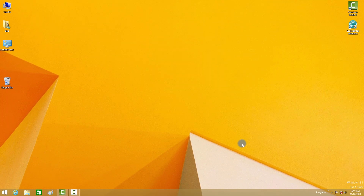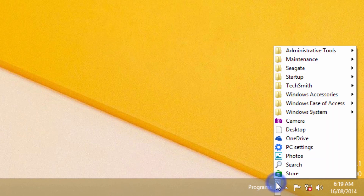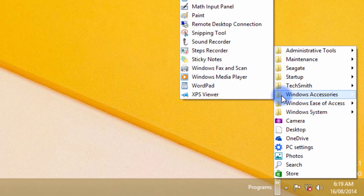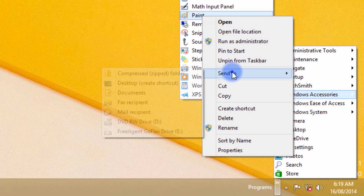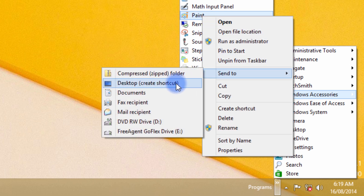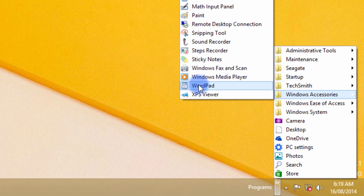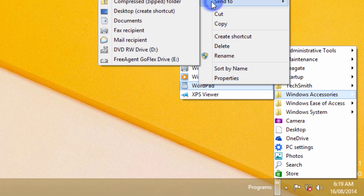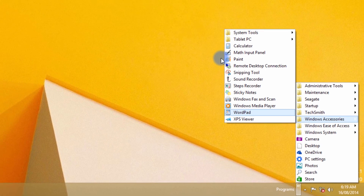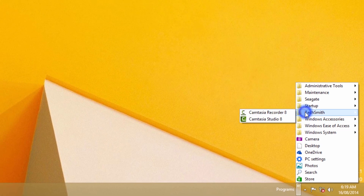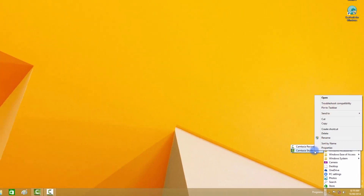What this does is it brings up your old Start button — a list of installed programs that allows you to right click on a shortcut and send it to the desktop. It makes it very easy to find programs installed on your computer and create shortcuts on your desktop, making your Windows 8 experience much easier.